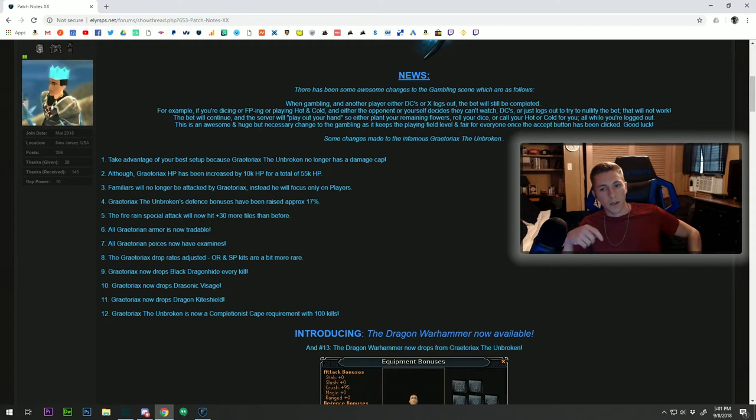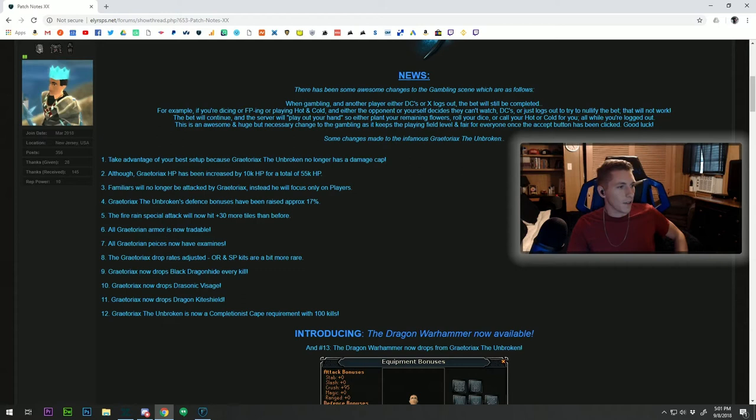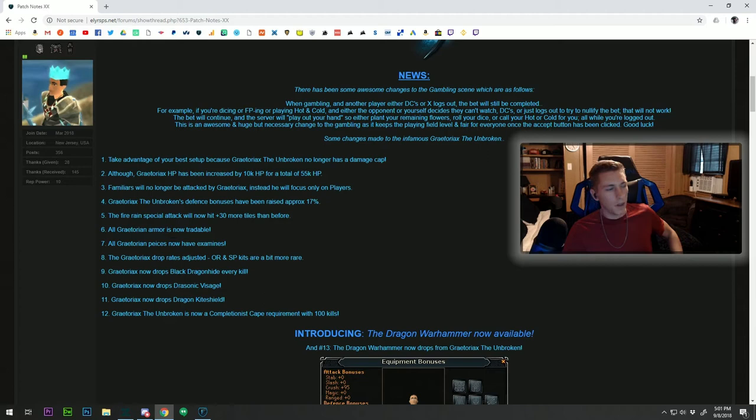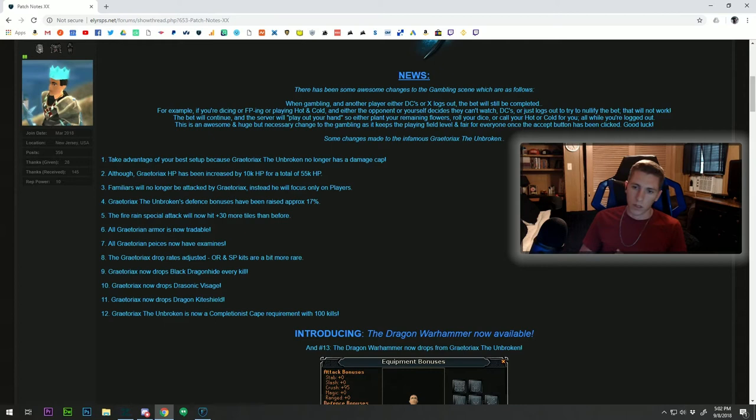The bet will continue and the server will play out your hand, so it'll either plant your flowers or roll your dice or call out your hot and cold for you, all while you're logged out. Nobody can find their little ways in and out of these bets. Once you hit accept, you're in it for the long haul. That was a very fair and necessary update we had to do to keep the playing field level and even, especially when it comes to gambling.